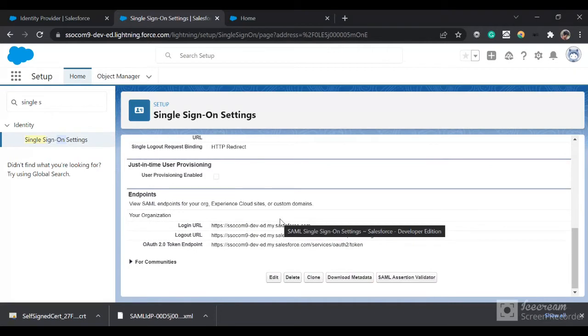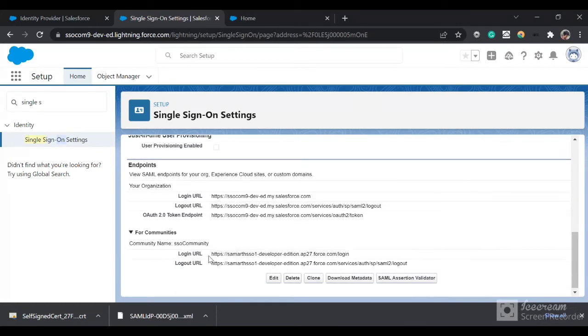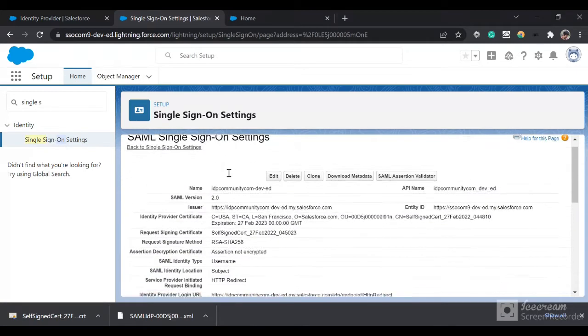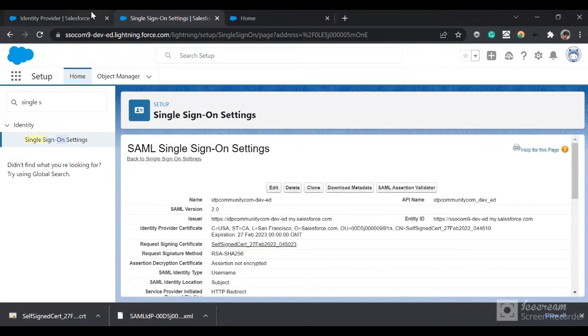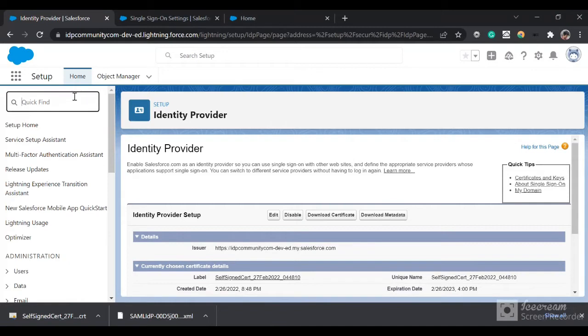If you have communities in your org, you'll have this option for communities and this would be our login URL for the community.